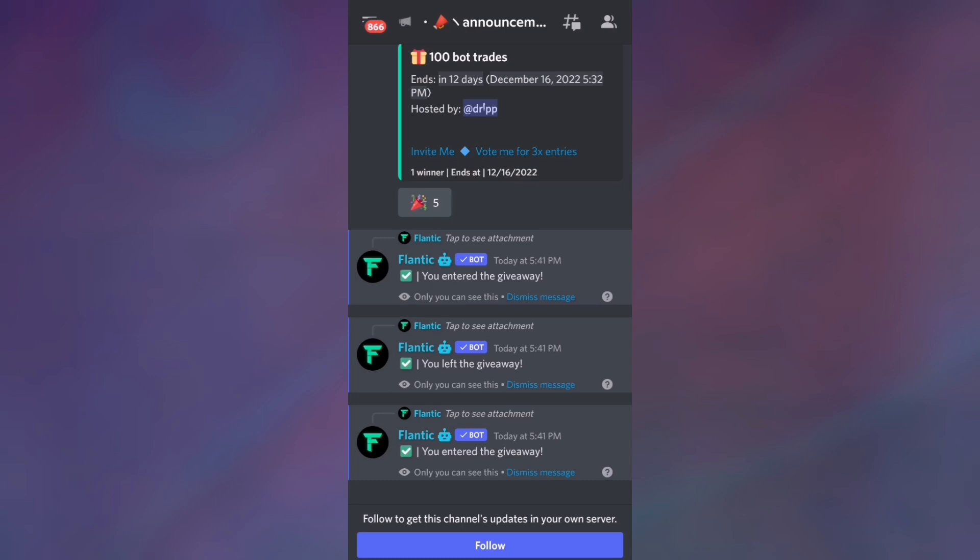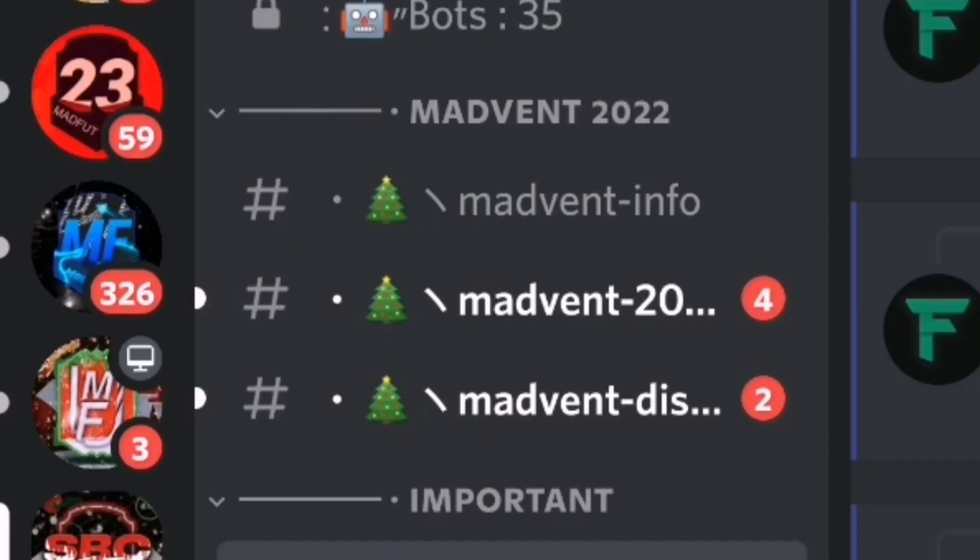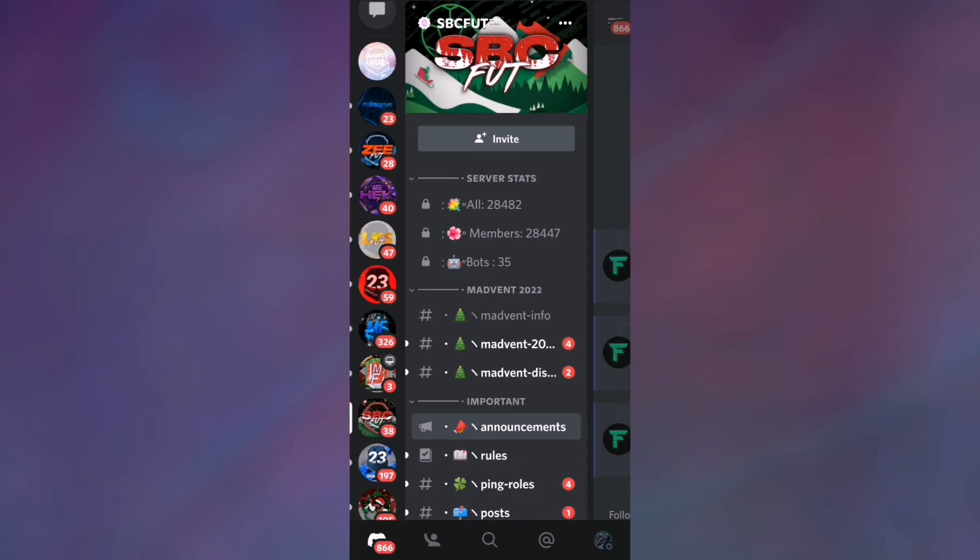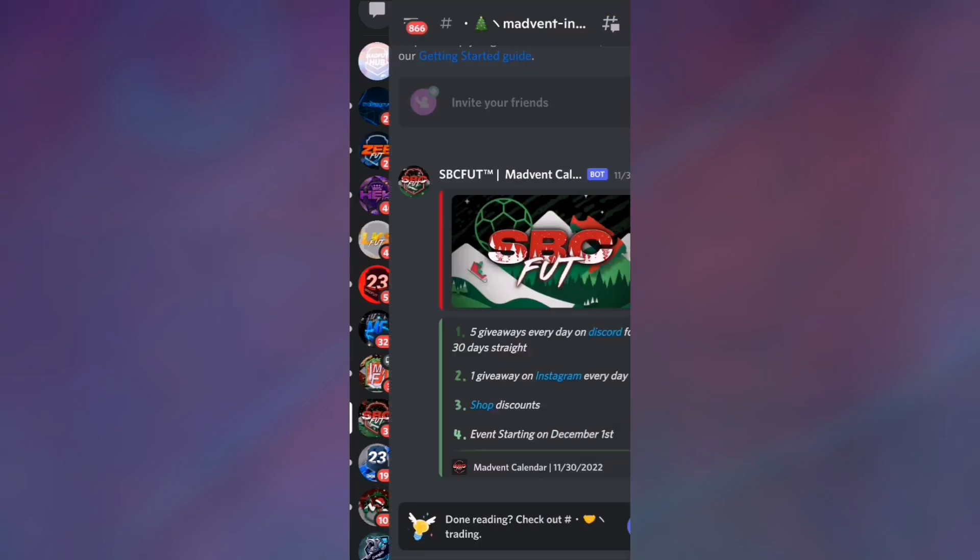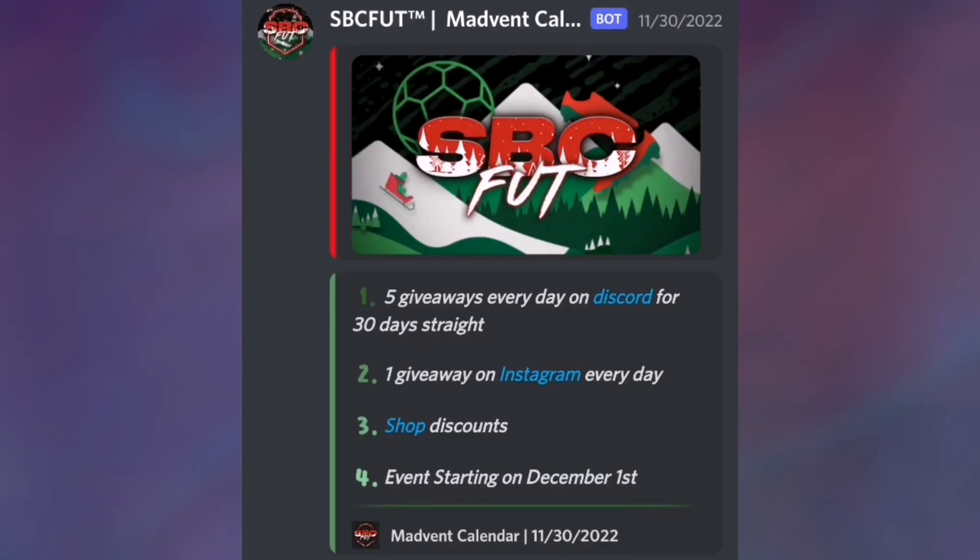Also, there is a bunch of more stuff to explore around this Discord server. As you can see, there is a Mad Advent event. If we go into Mad Advent info, as you can see there are...